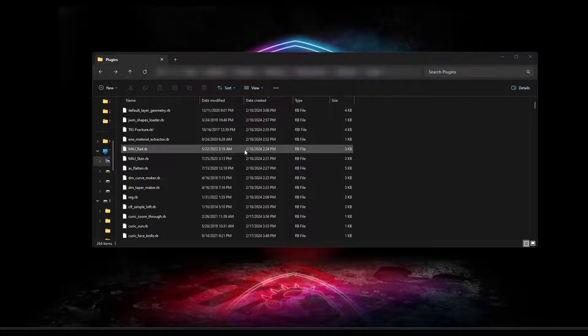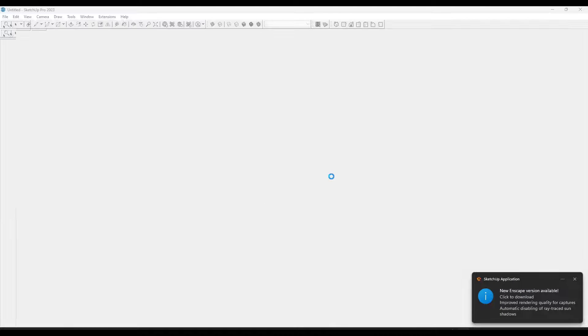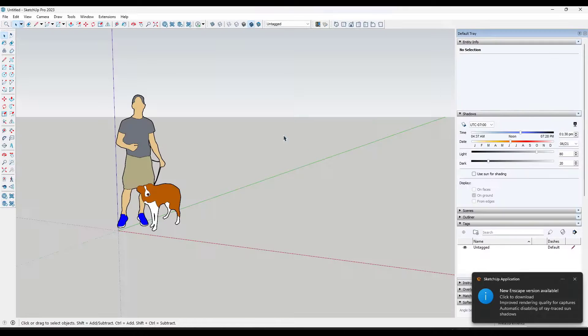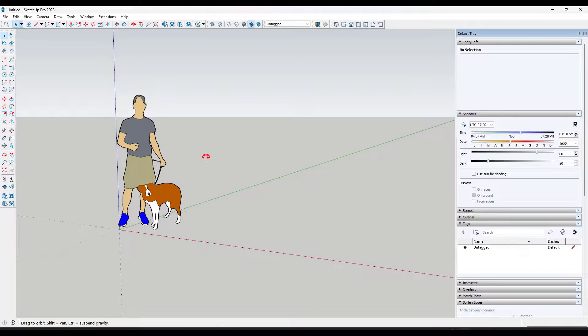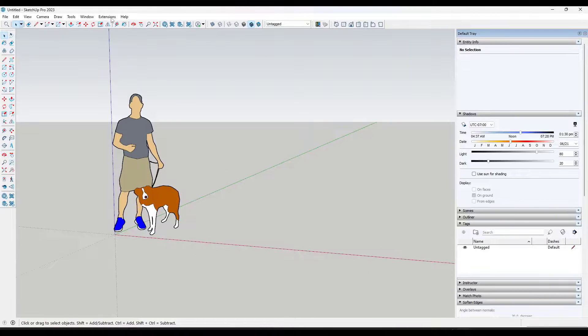And so now that I've removed those plugins from SketchUp, I can go back in and reopen it. And when I reopen SketchUp, what you're going to notice is whatever the extension was that was causing the issue is no longer installed, and now SketchUp is going to work just fine.